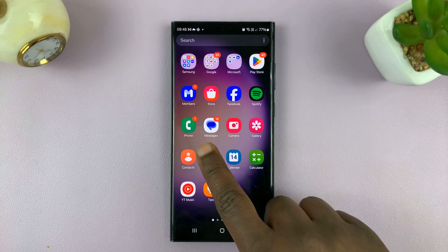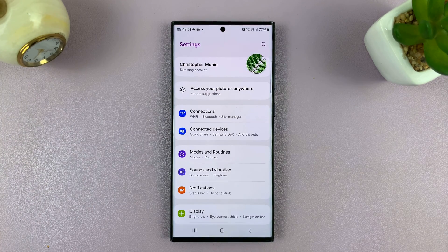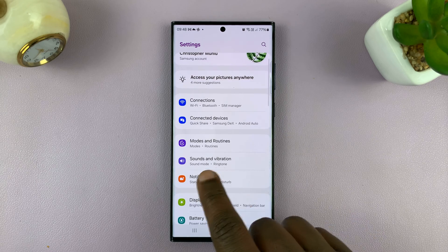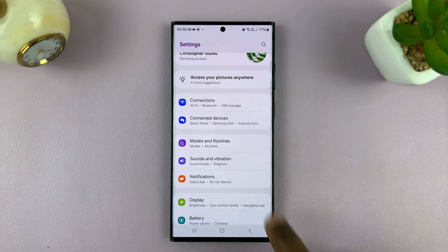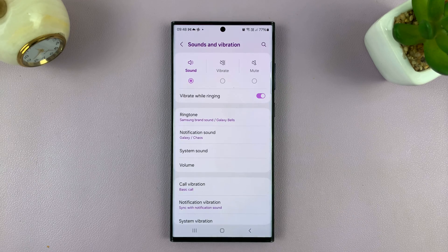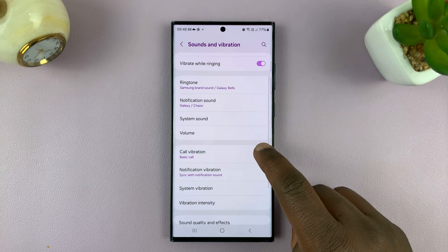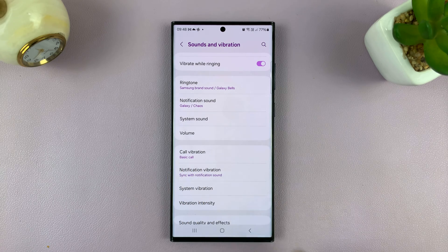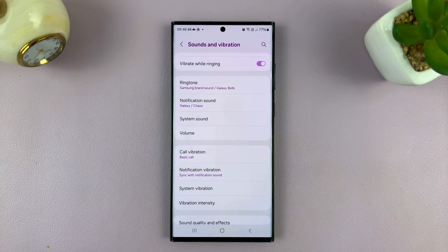Go to Settings. On the main Settings page, go to Sounds and Vibration. And then here you should see an option for Call Vibration.